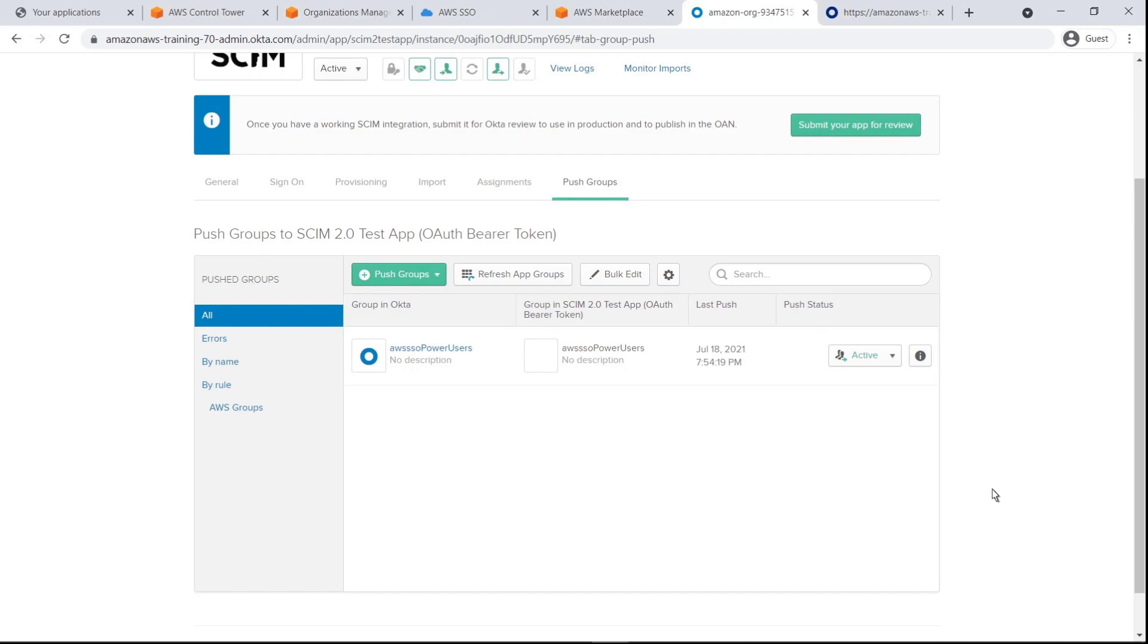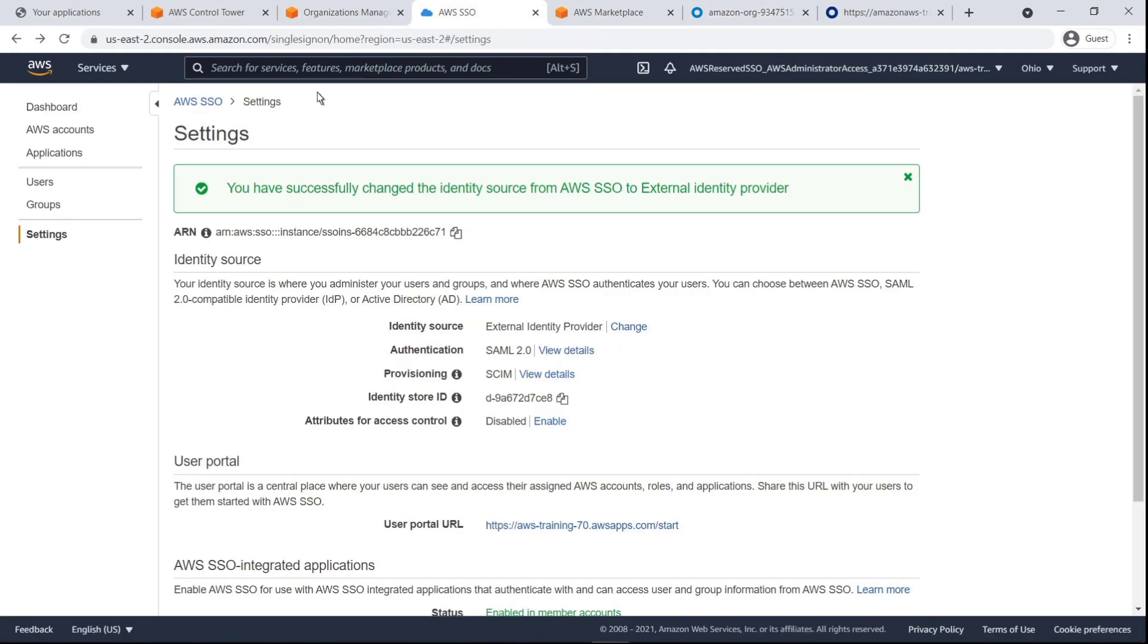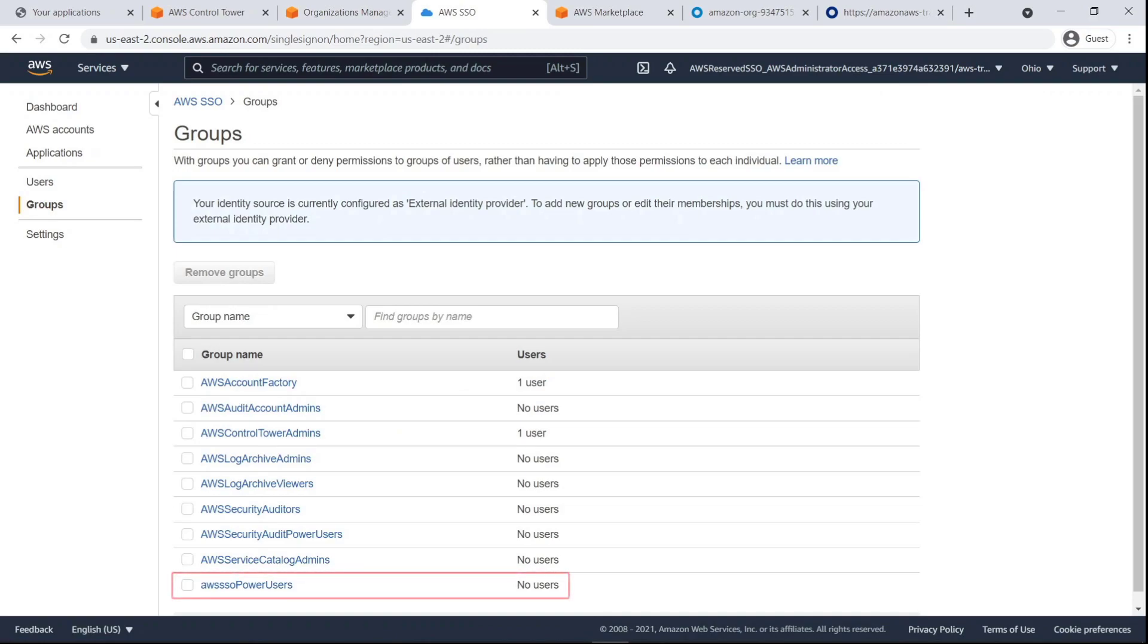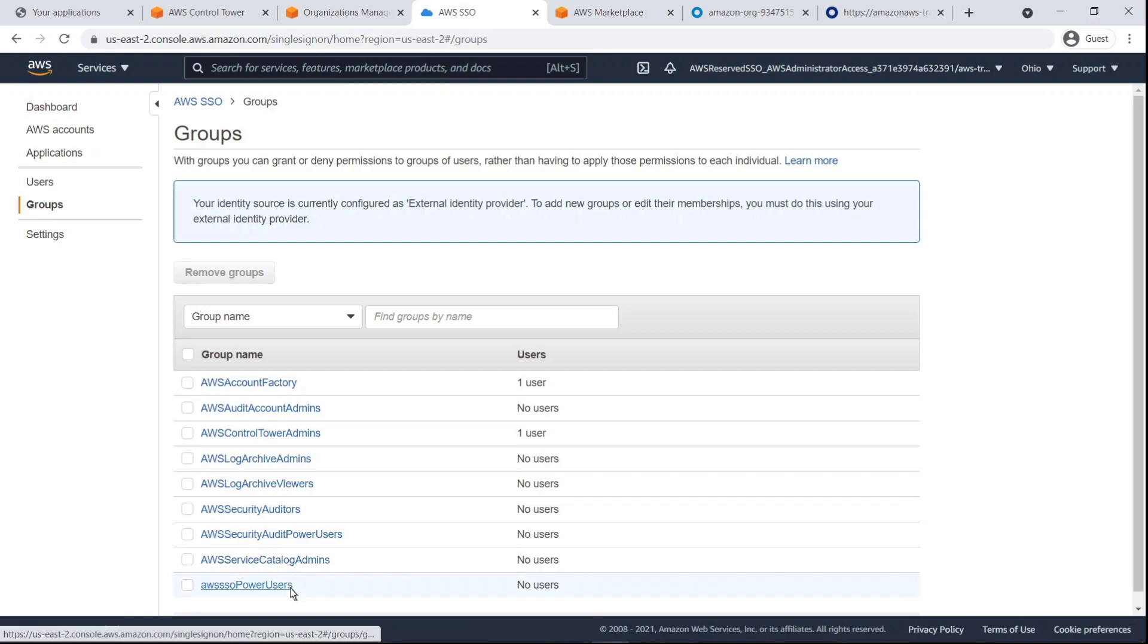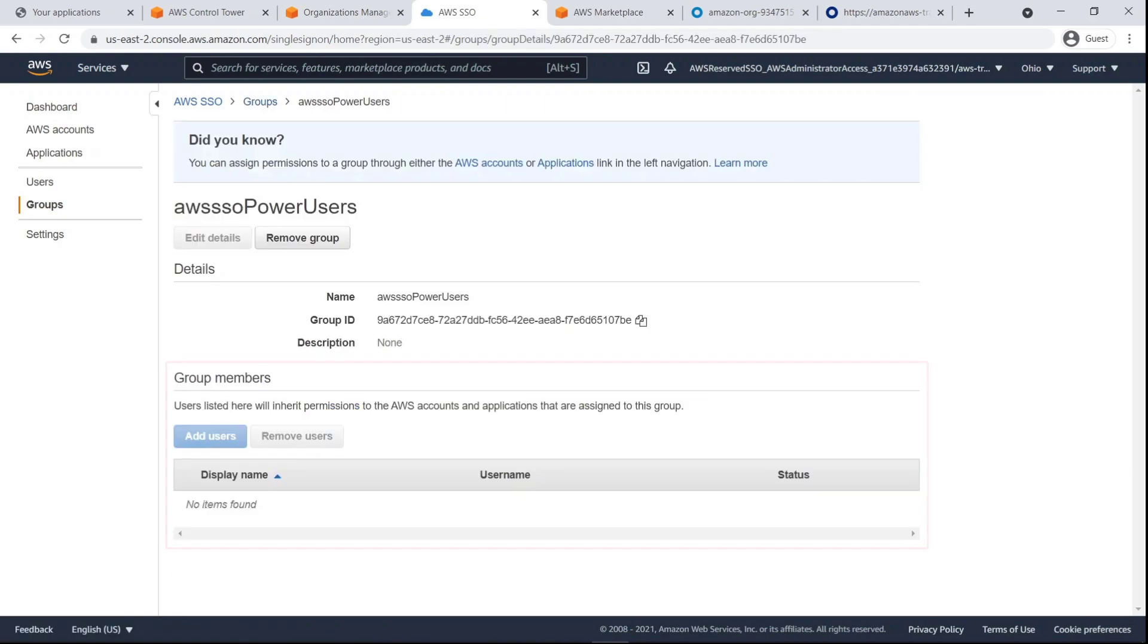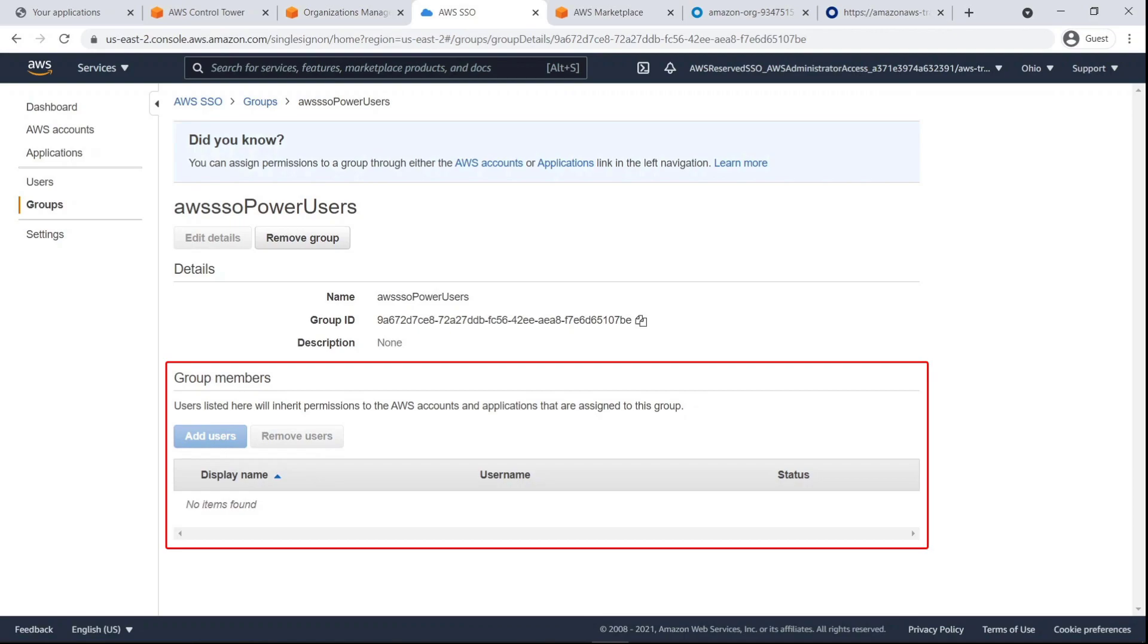Let's make sure we can find it in AWS SSO. Here's the AWS SSO Power Users group we created in Okta. Let's drill down. Notice that there are currently no users in the group. Before adding users, let's navigate to our AWS accounts to assign a permission set to this group.